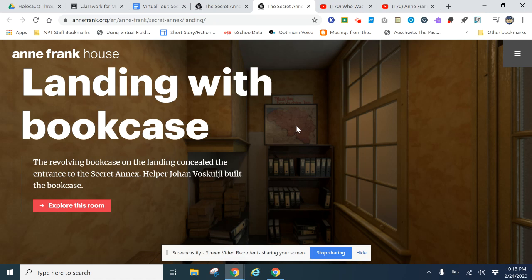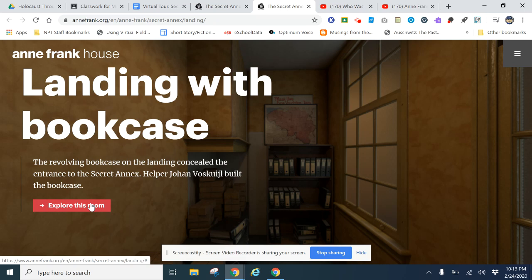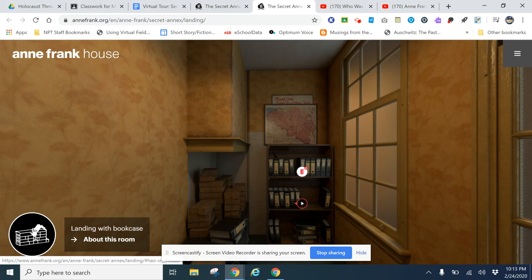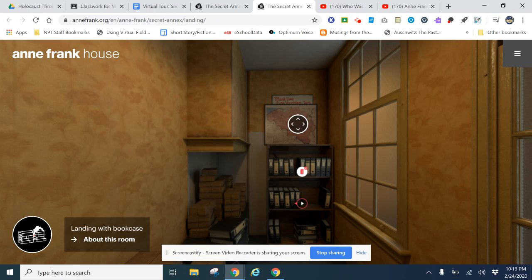As soon as it opens, 'Landing with Bookcase' - this is the entrance to the Secret Annex in the house. You're going to click 'Explore This Room.' You'll see this icon anywhere you are - you'll be able to click on the map over here in the left-hand corner and it will take you back to the overview. But once you're in here...